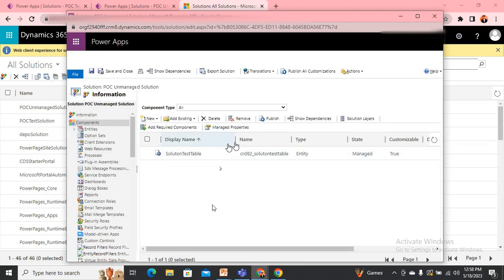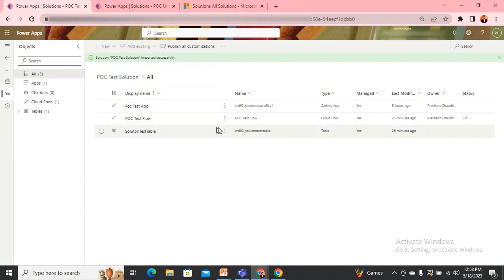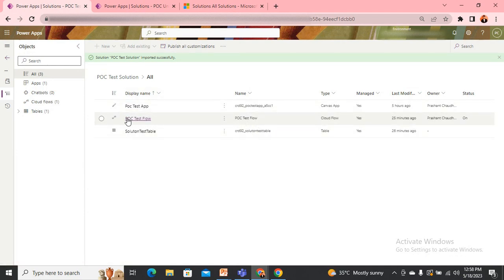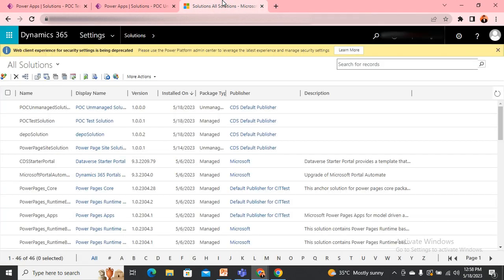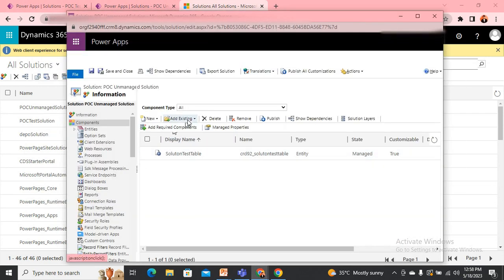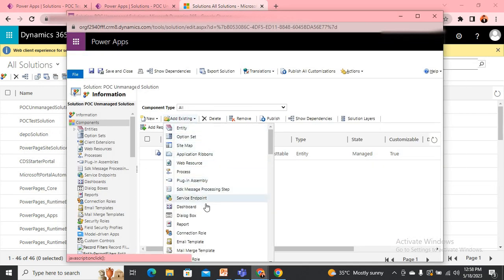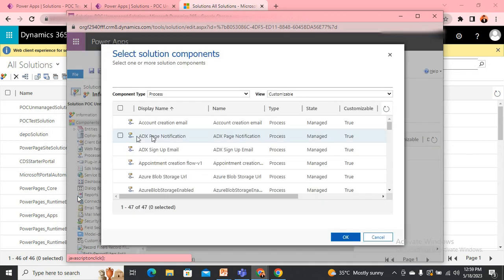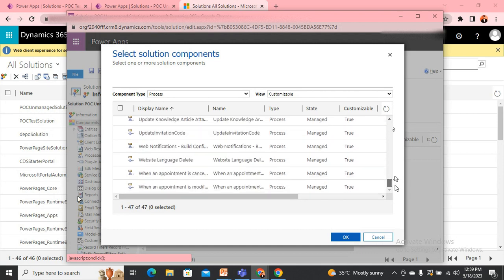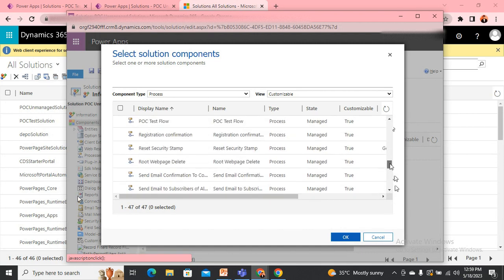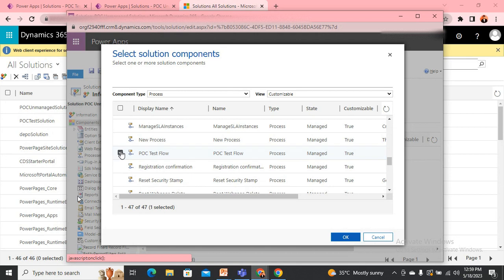I have added my table. The second component is my flow — the flow name is POC Test Flow. I come back to my solution and click Add Existing. Power Automate flows are called Processes in this view. I go to Process and search for POC Test Flow, then click Add and OK.